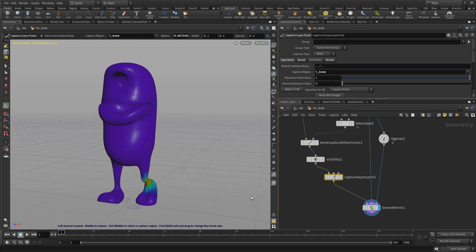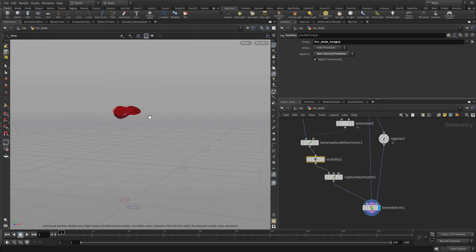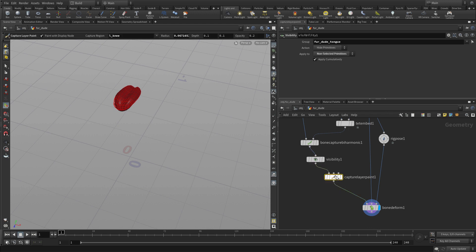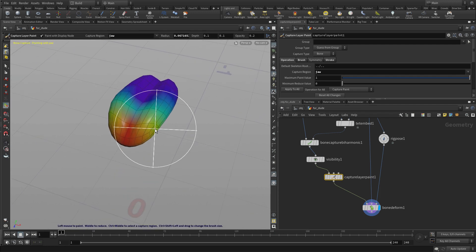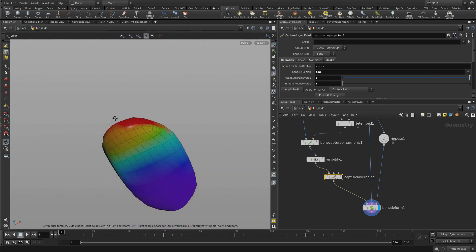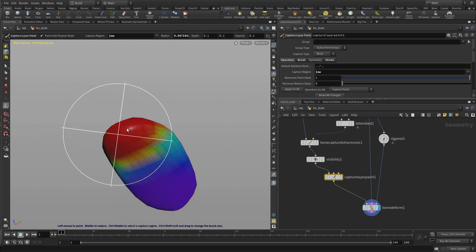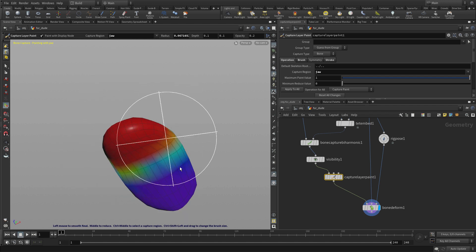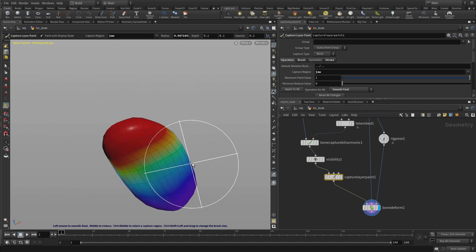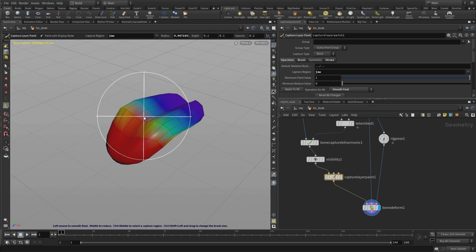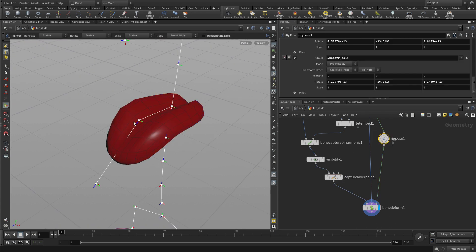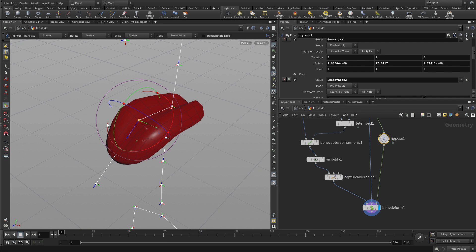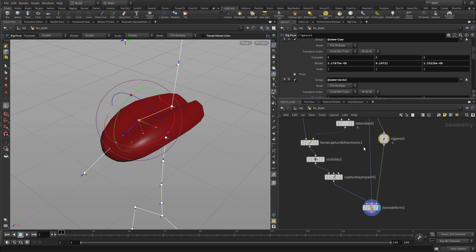So once you have the body done, the other thing we can do is go to this visibility and say non-selected primitives. And then what we can do is go down to the capture layer weight and just look for instance at the jaw joint. And see what we want to do there. If there's any adjustment we feel we need there, maybe some smooth final. And then if you go in and you grab that jaw, there we go. It works on the tongue as well.